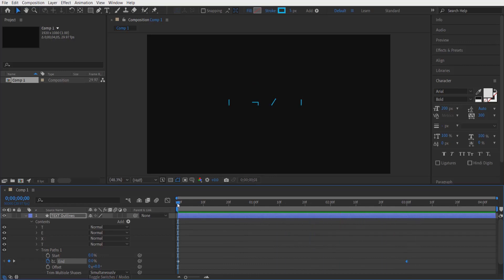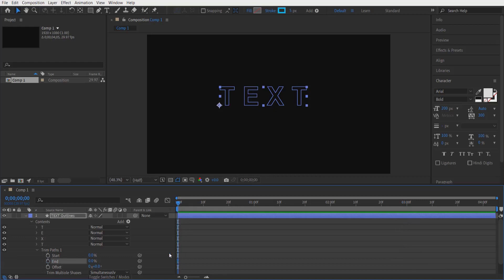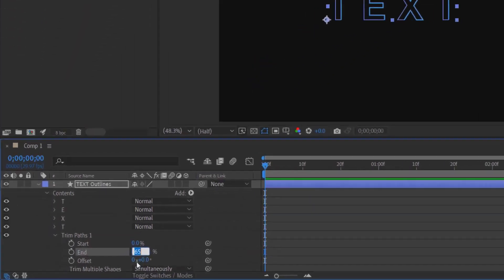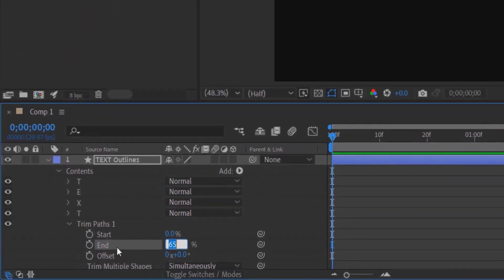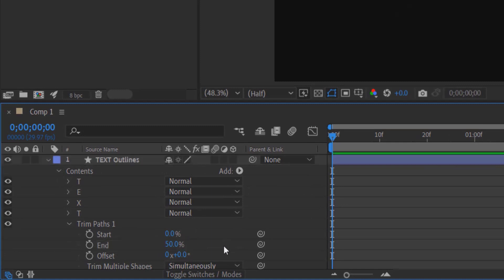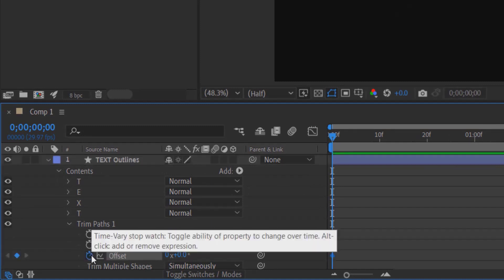So this is the first effect. Now let me delete this. For the second effect, change End to 50 and set a keyframe for Offset.